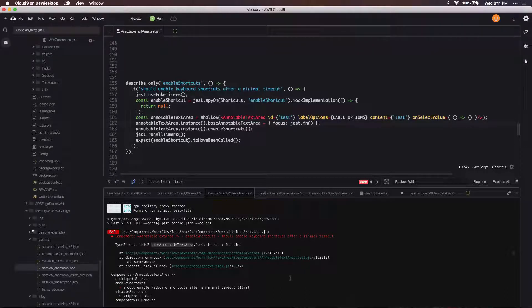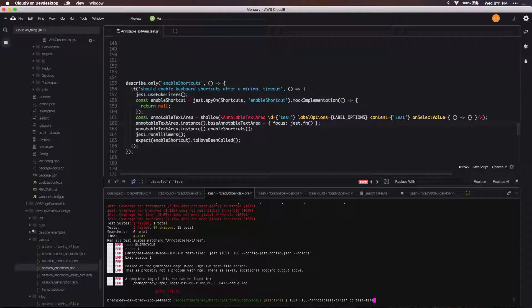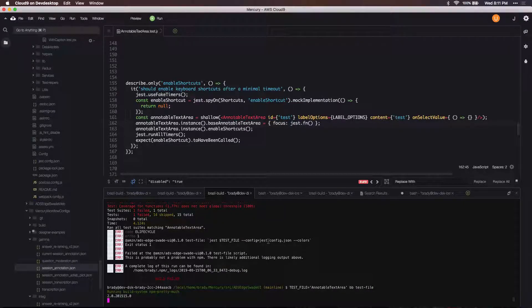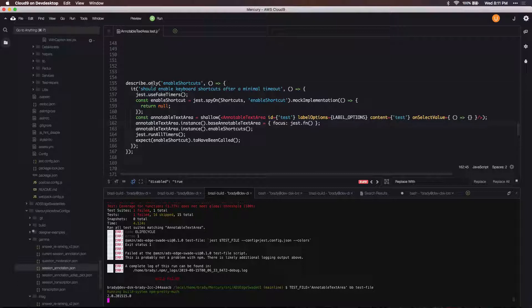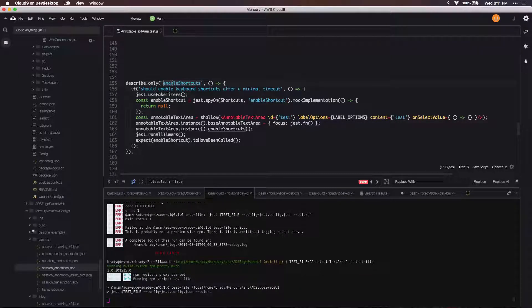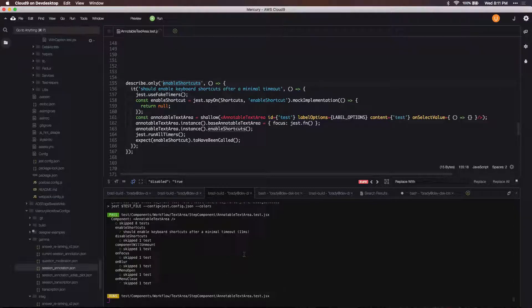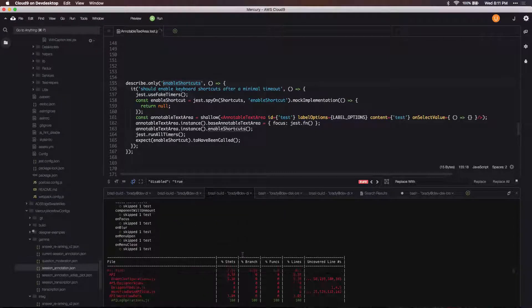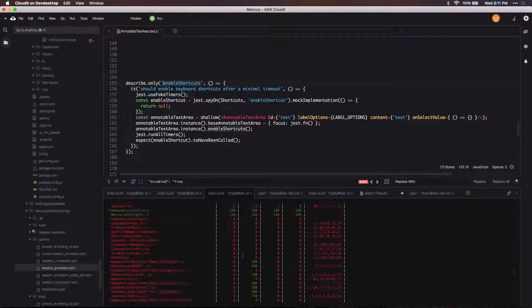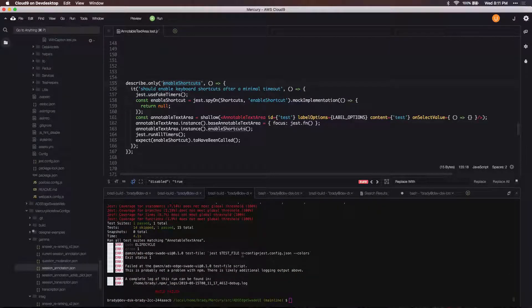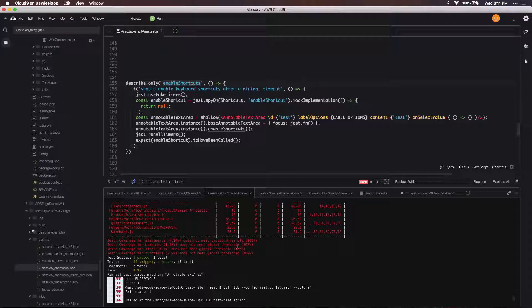And so once I make that assignment and run this test again, I'm isolating only this enable shortcuts test. Now the test passes, so no complaints.